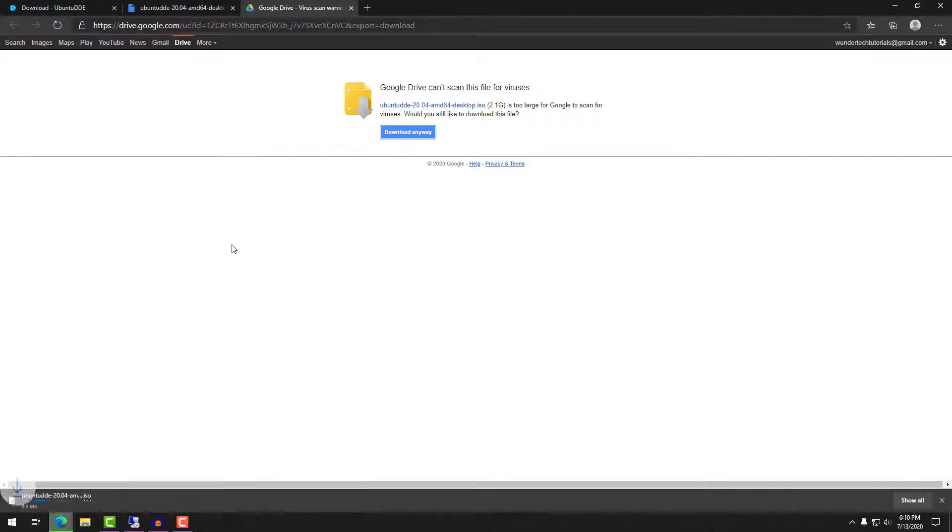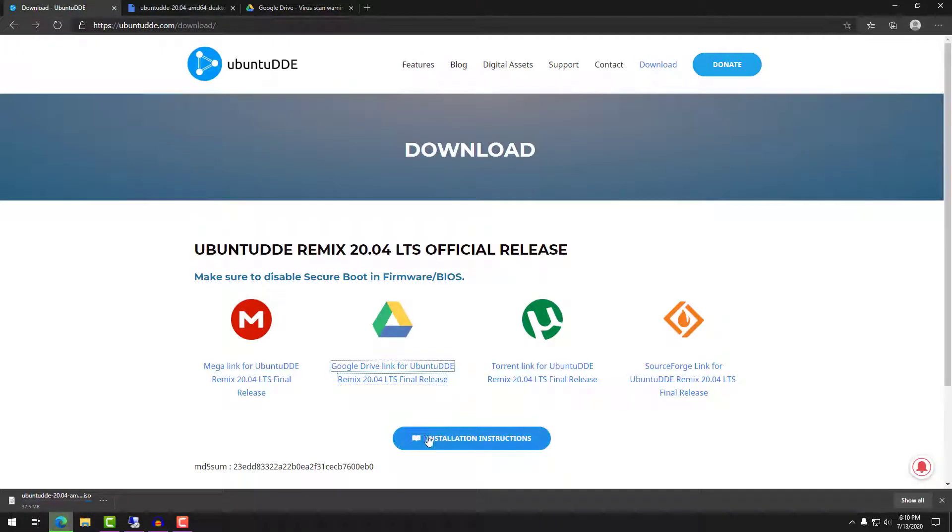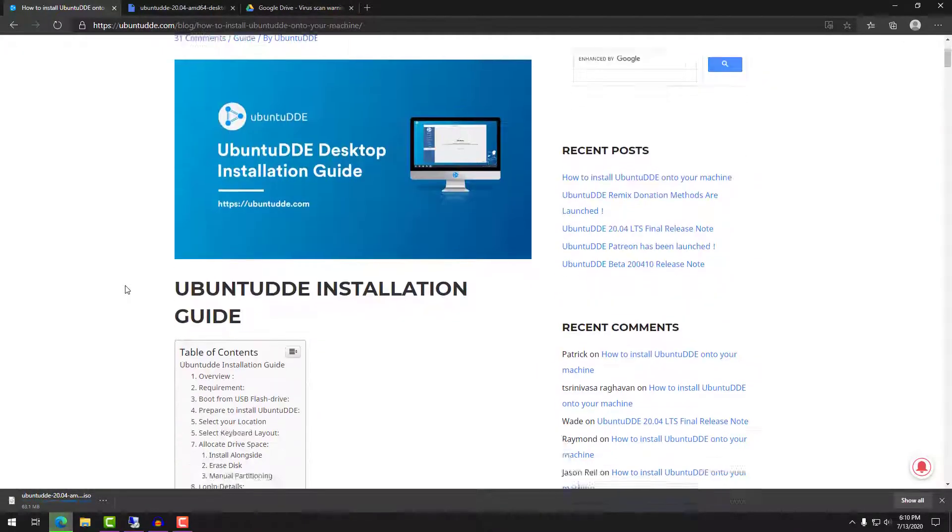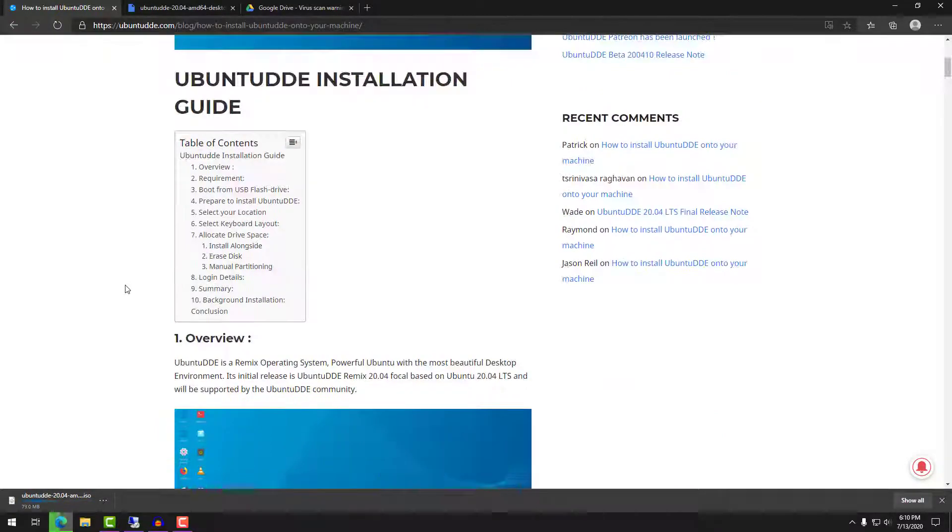But with that said, the absolute easiest way for you to install this is to install it from scratch, but we're going to look at both options here.